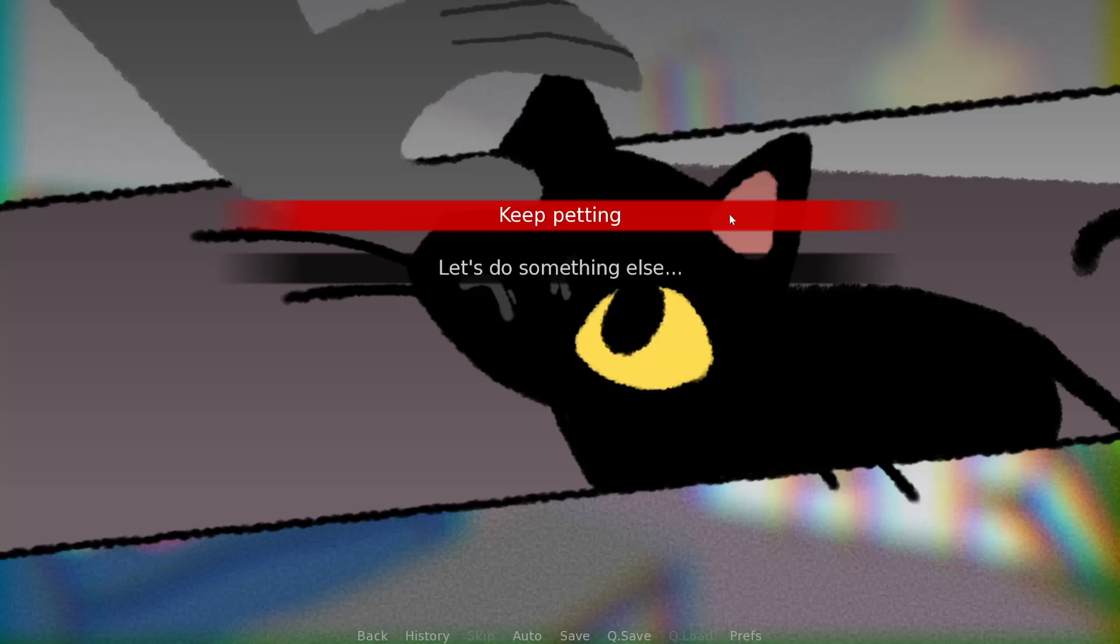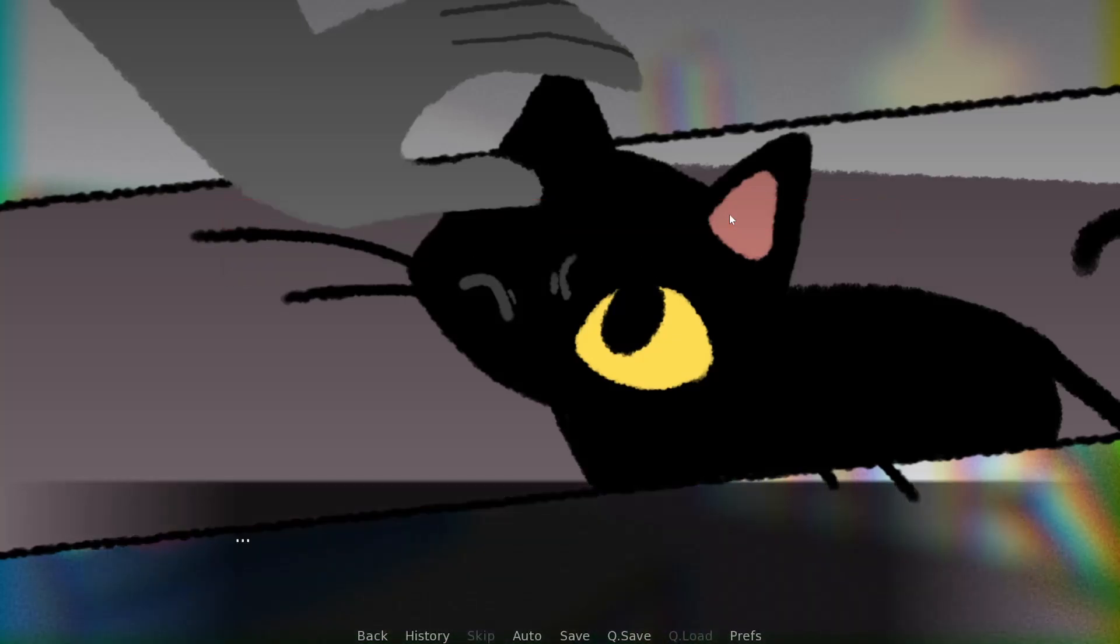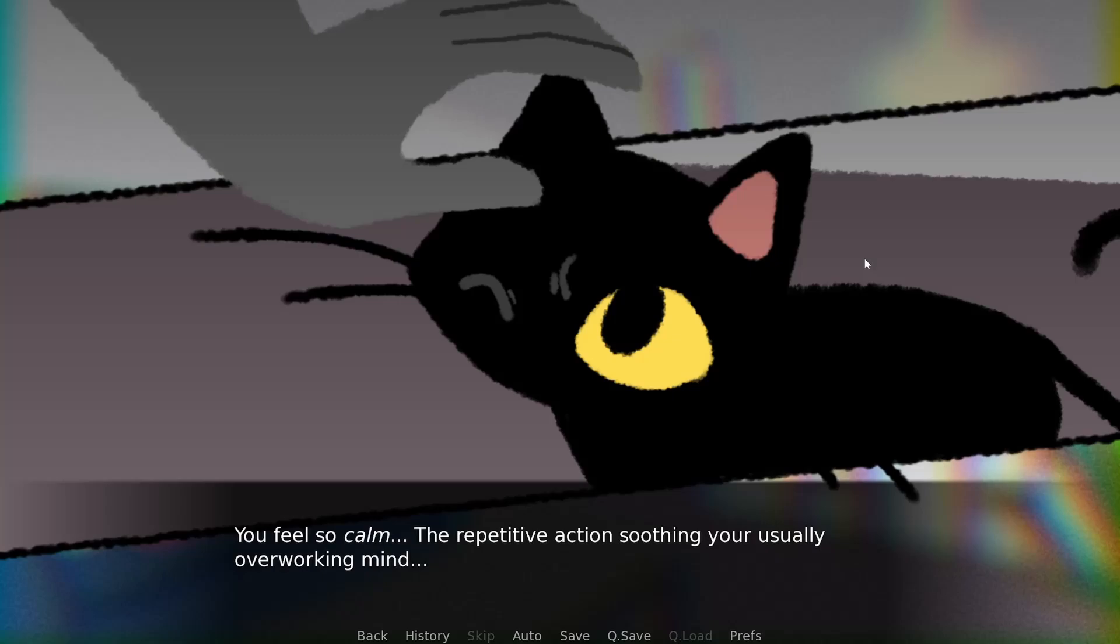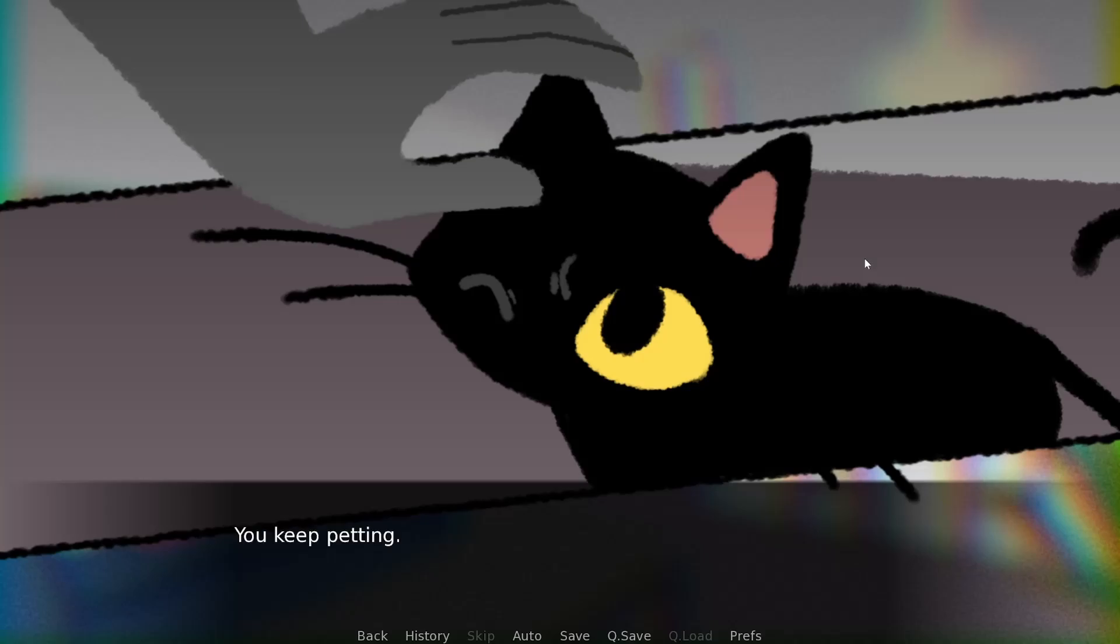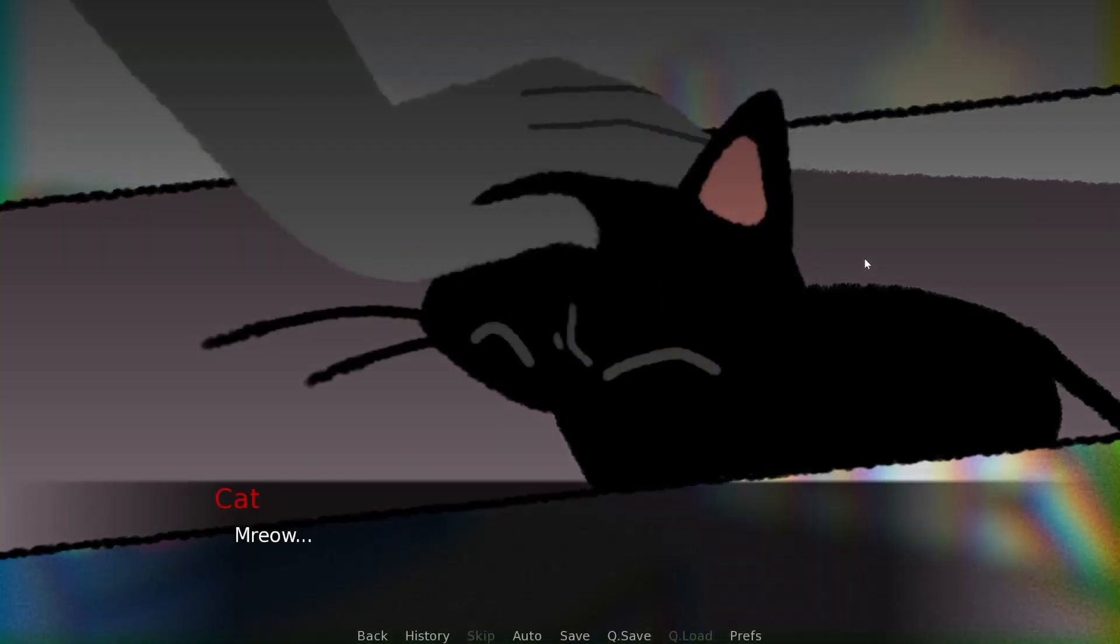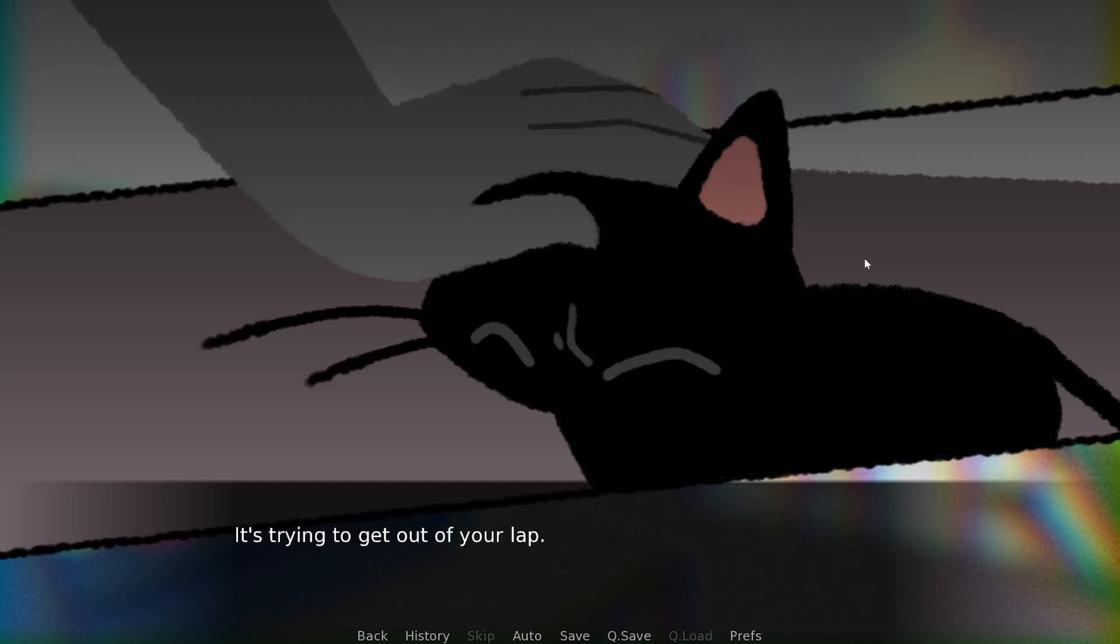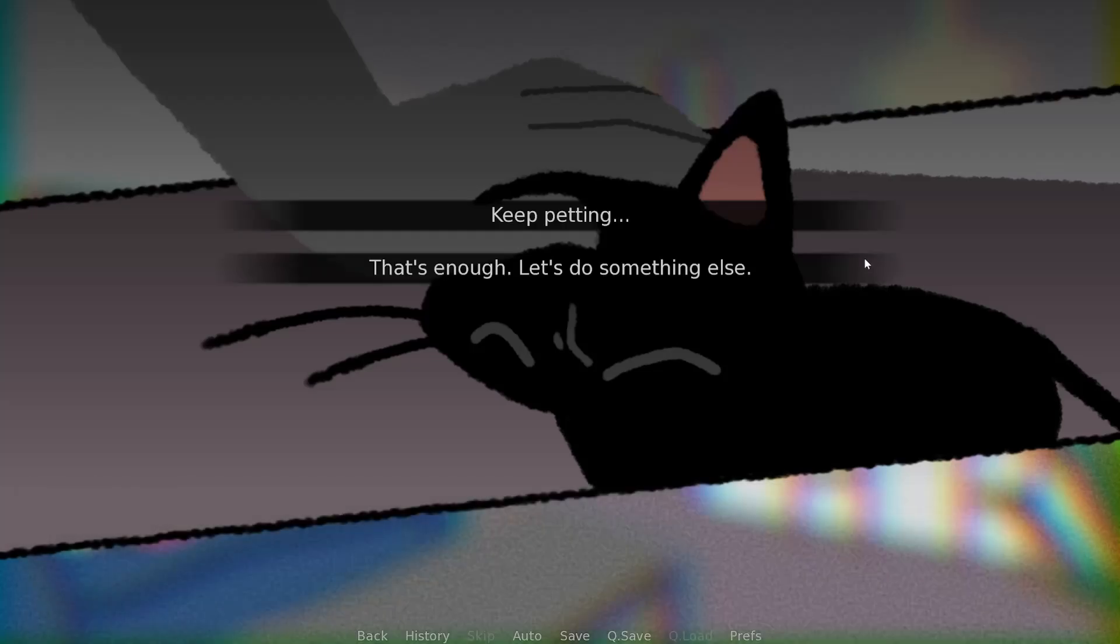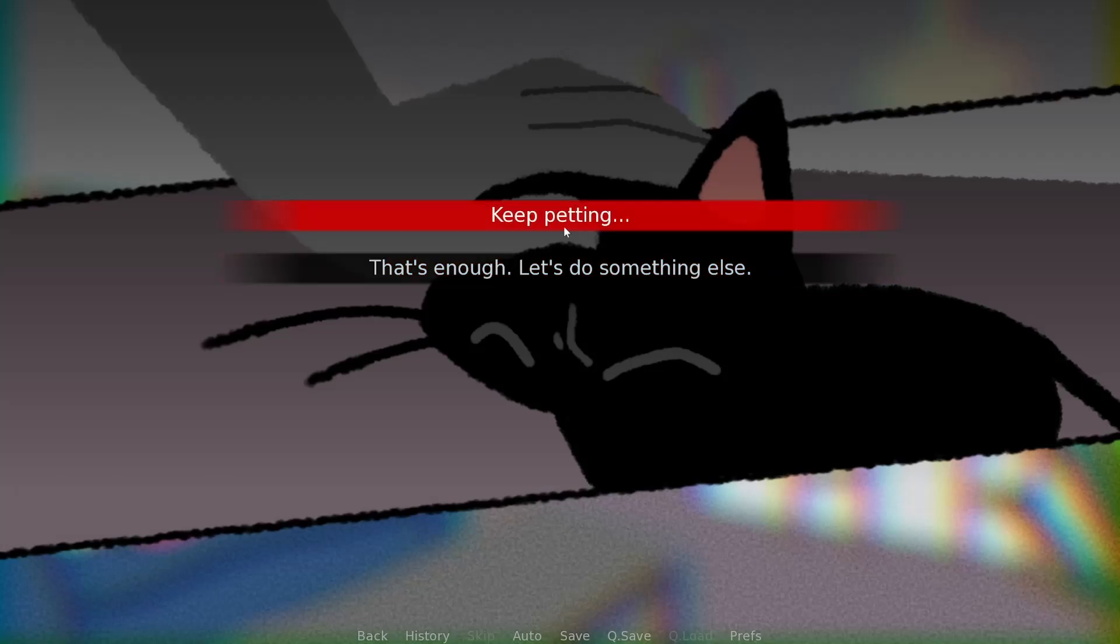You carefully pet the cat. A rub behind the ear, a scratch under the chin, a smooth sweep along the back. Good. You keep petting the cat in your lap, enjoying this bonding time together. But the cat starts to get restless after a while. Keep petting. You're not quite ready to stop. You feel so calm.